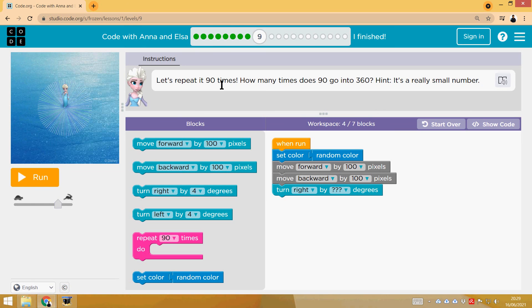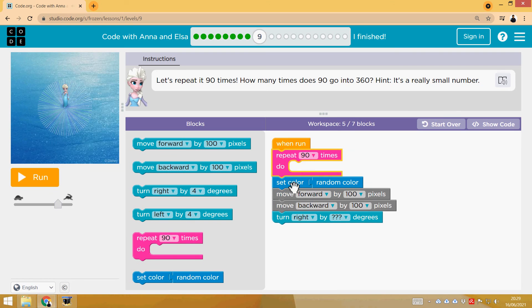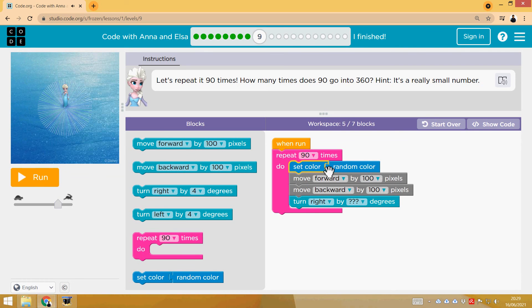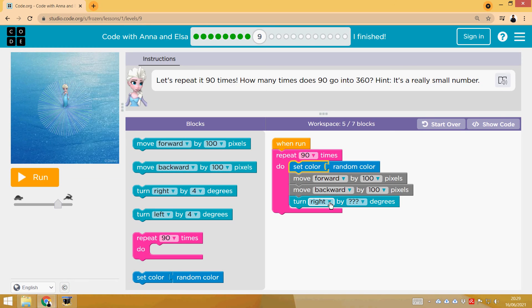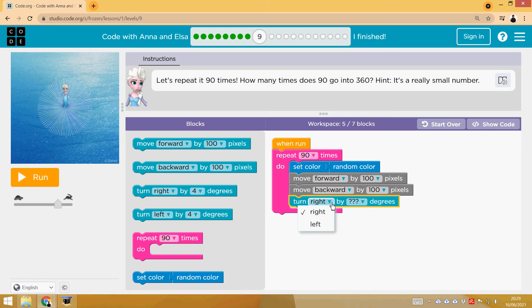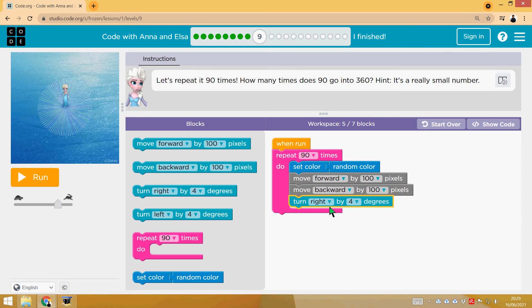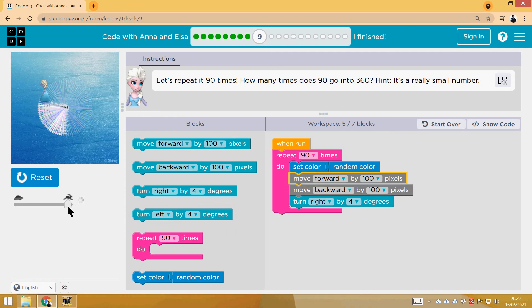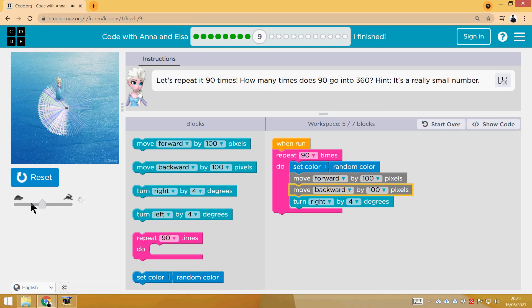And now, 90 times, and we can change the color if we want. So we are going to do repeat 90 times. Change the color, so setting a random color. Then move forward, move backward. And how much do we have to turn? It's 360 divided by 90, so 36 divided by 9, it's 4. 4 degrees. That's it. You see, if I stop it: line, line, turn, line, line, turn, line, line, turn.